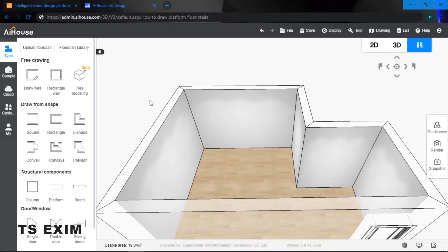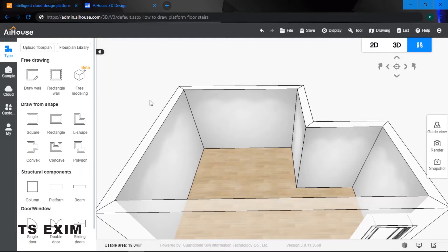Hey guys, in this video we will be learning how to draw a platform floor stairs. In the other video we actually used the ceiling function to create our platform floor stairs, and in today's video I'll be showing you how to use the platform function to create platform floor stairs. Let's get started.